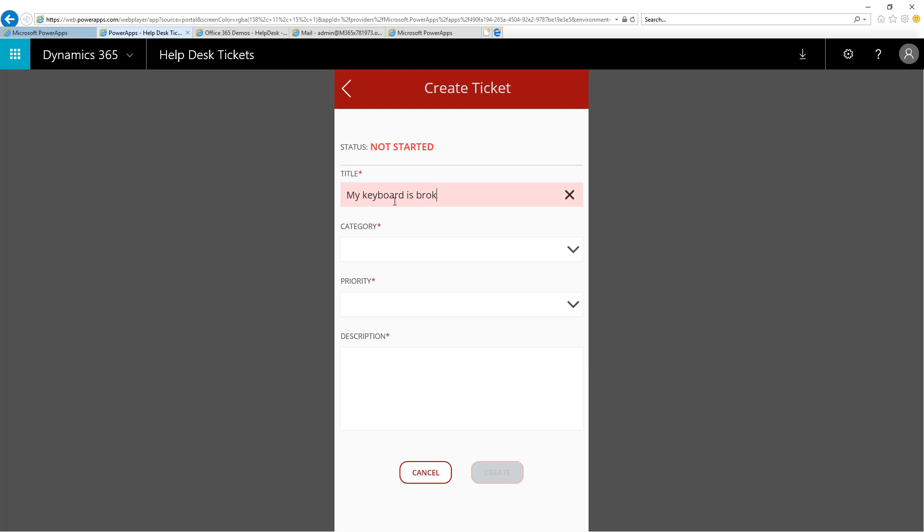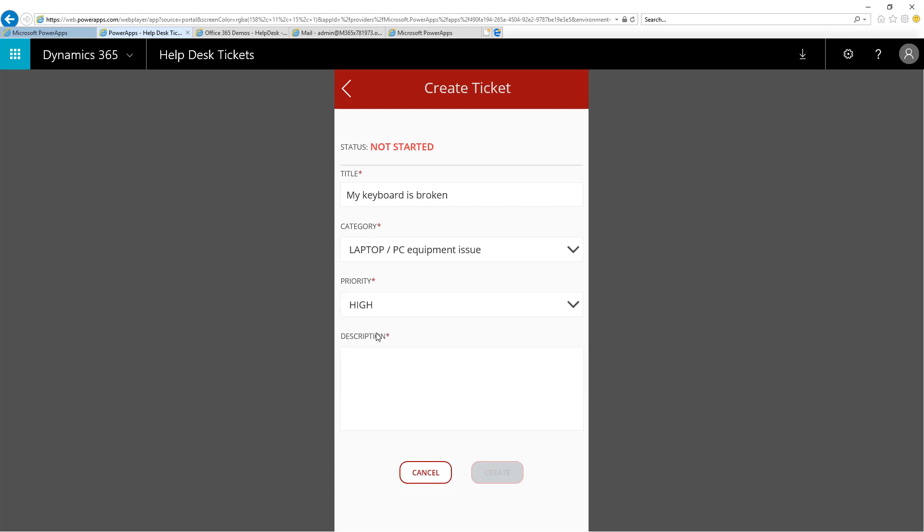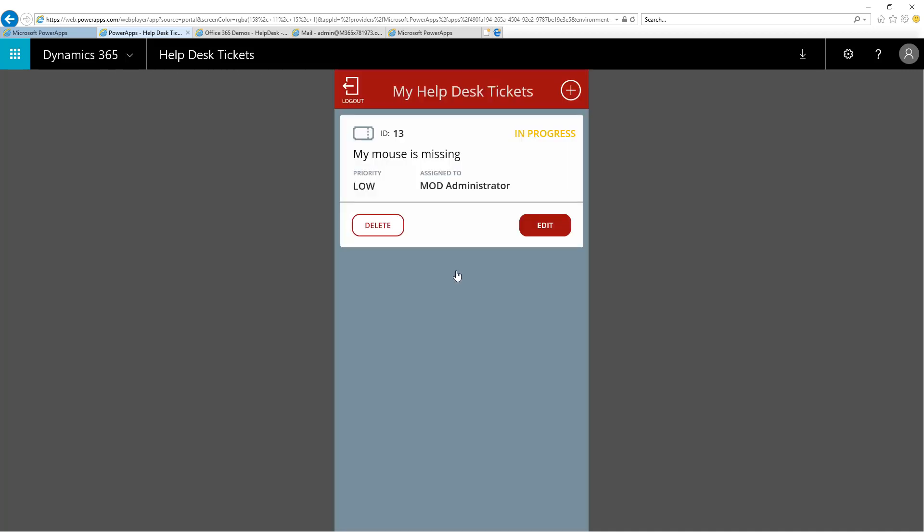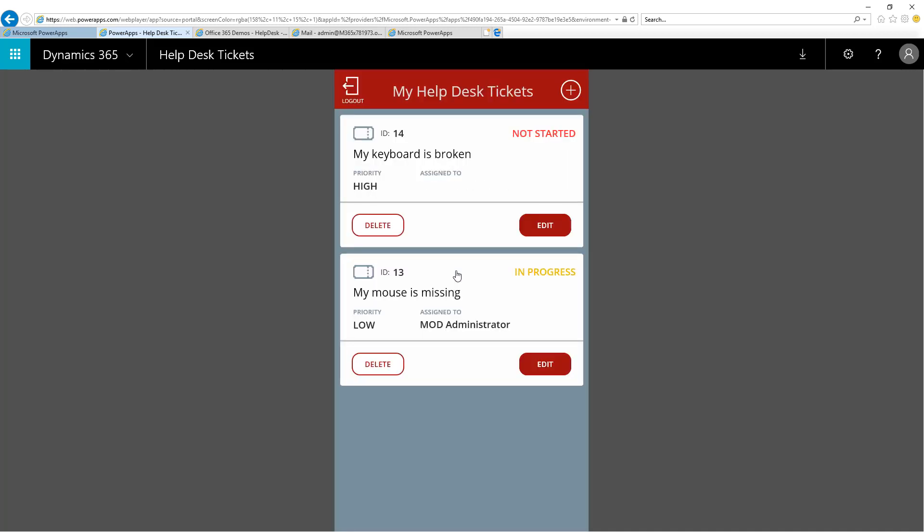Here, I enter a title. I pick my category. I select High Priority. And now, I'll give it a description. Then, I can click Create. And again, I've created a new ticket and submitted it. You can see it is not started.